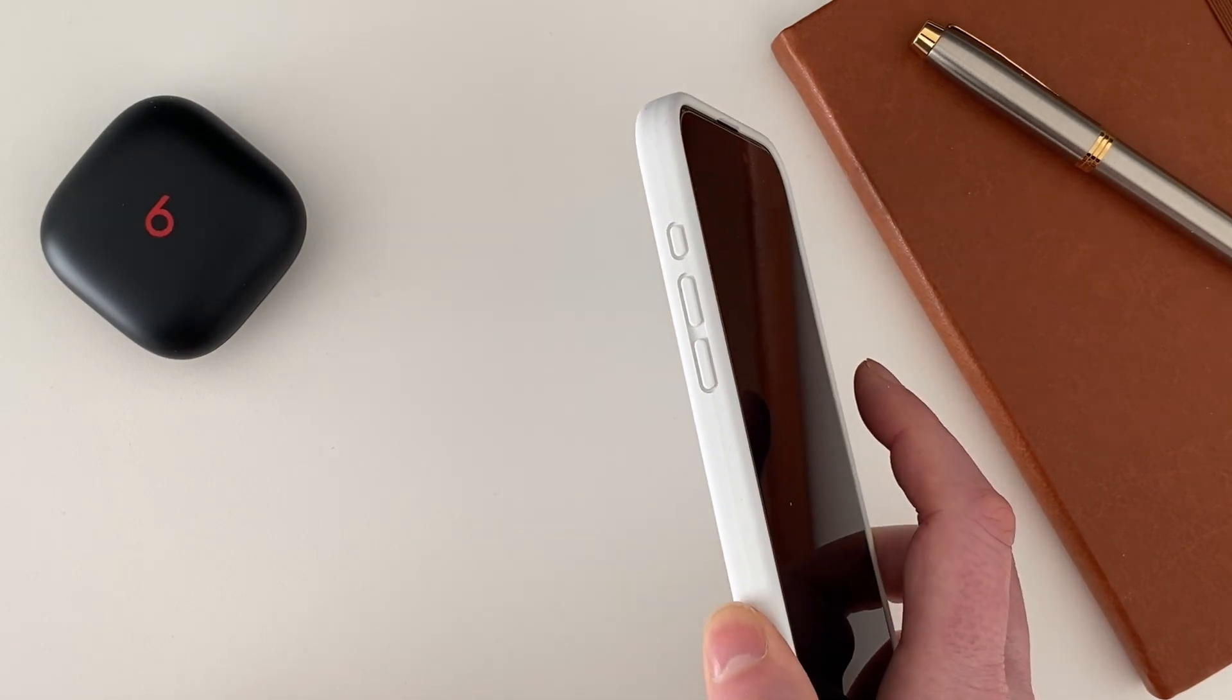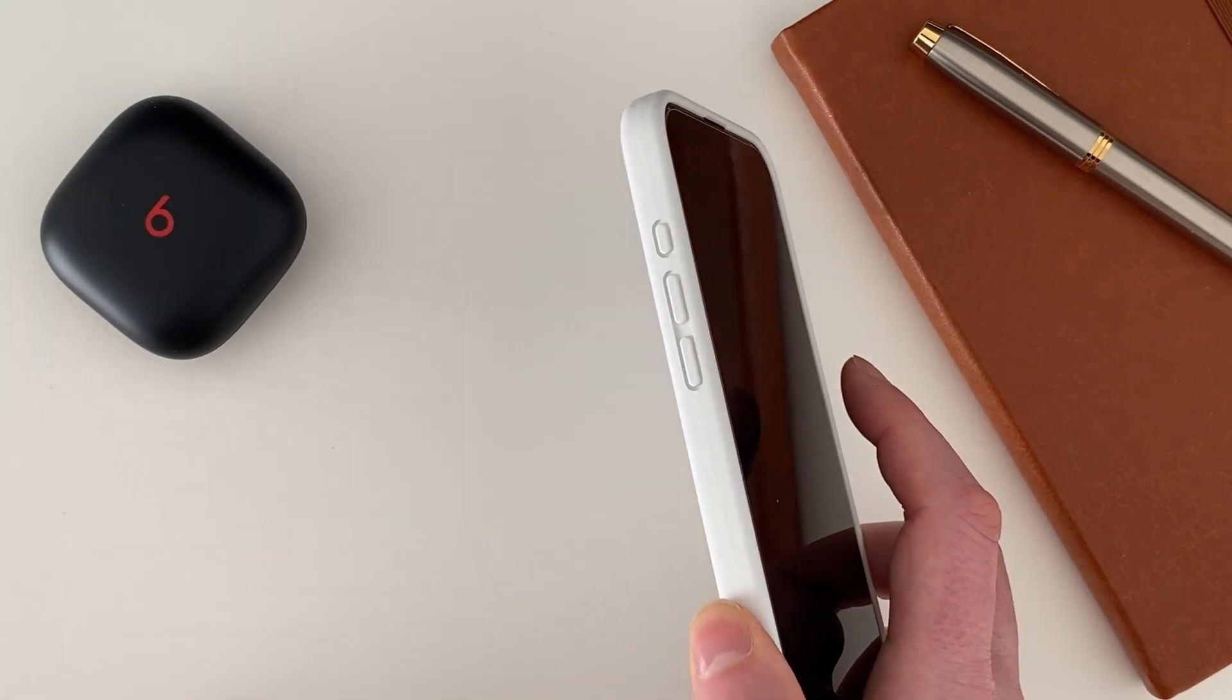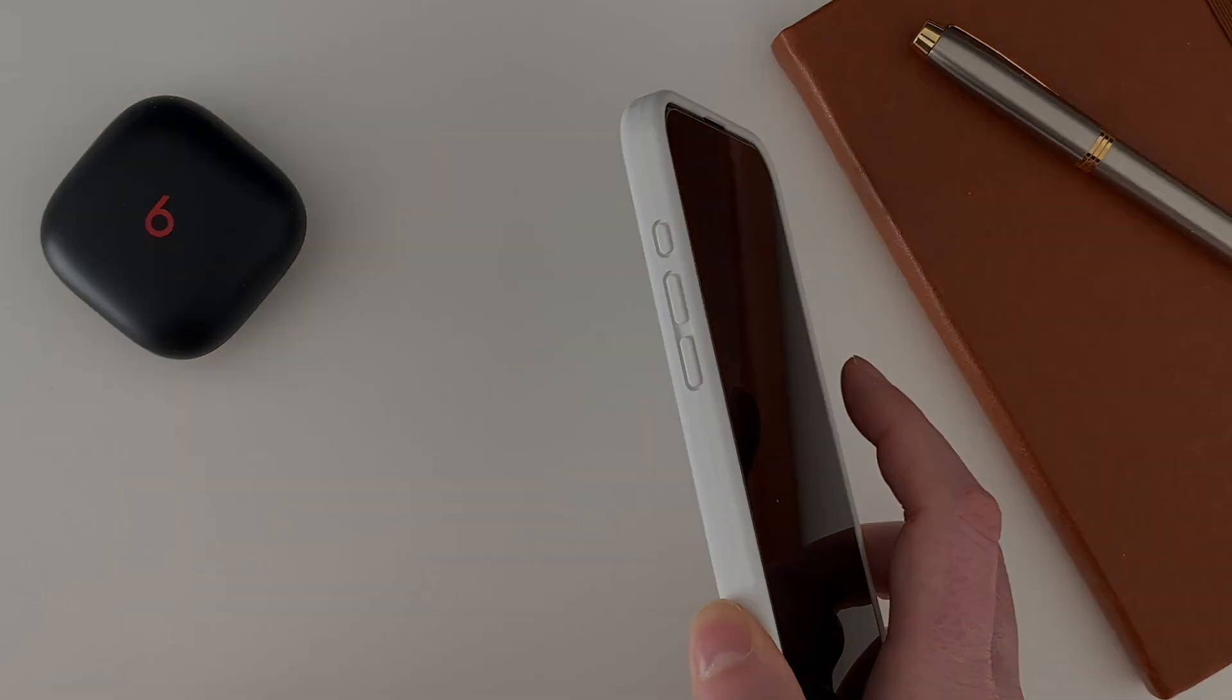And there we go. Any future notifications will also be backed by a LED flashing light as well.